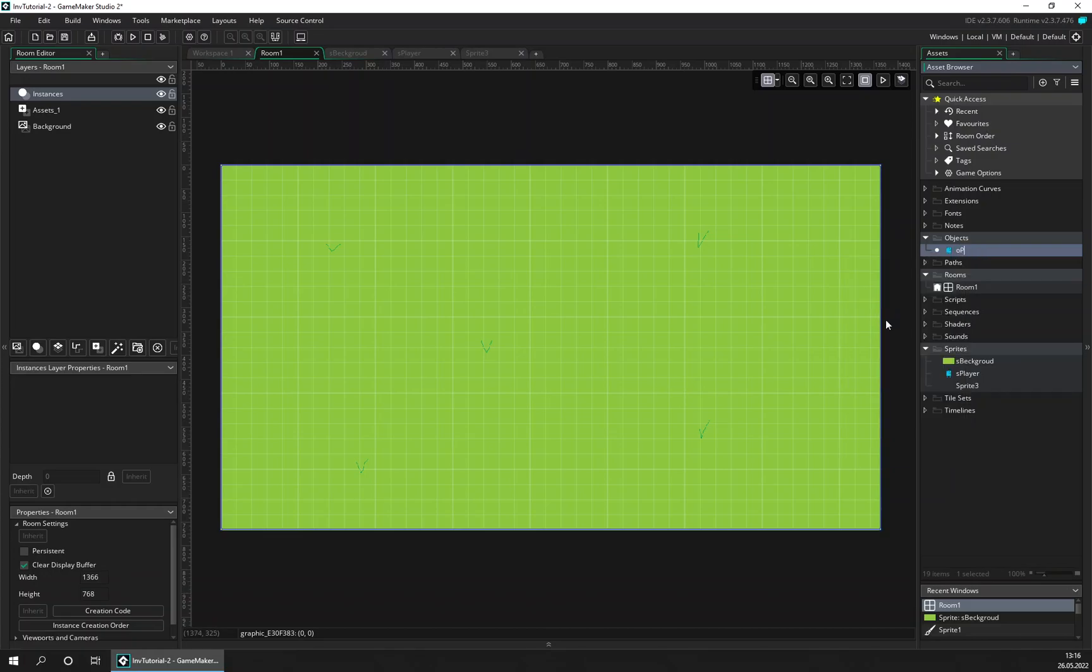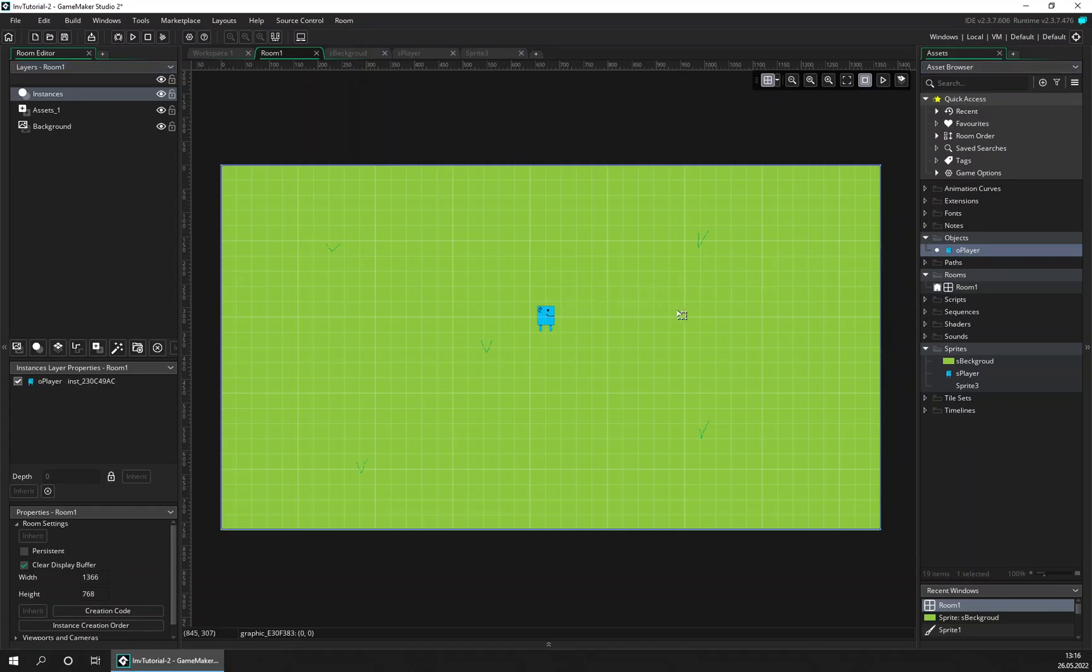Object_player. And make sure you are on the right layer when you add him. We want him on the instance layer, and that's about it. Let's try.